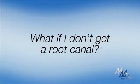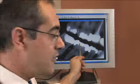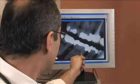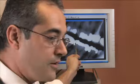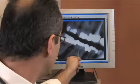Once your dentist has identified the infection inside your tooth, you may be wondering what other options you have besides getting a root canal.